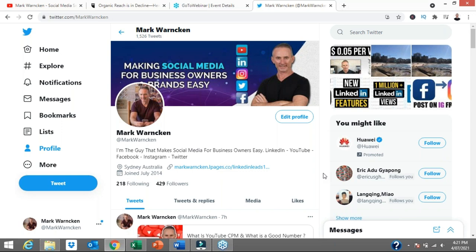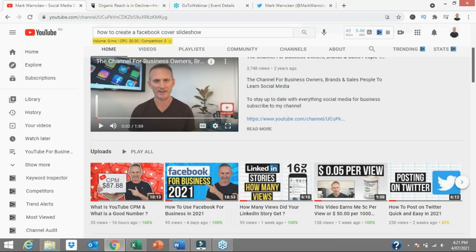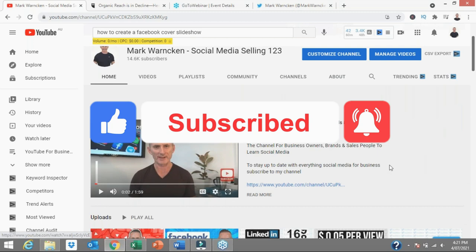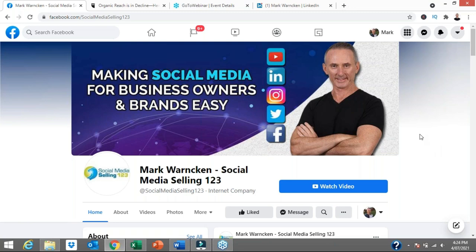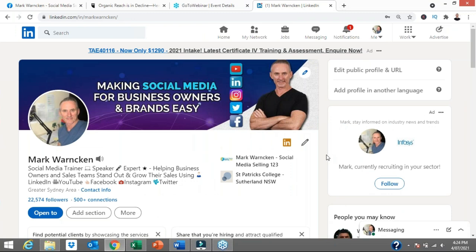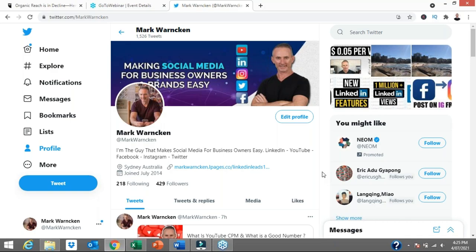If you're watching this via Twitter, don't forget to hit that follow button to stay up to date with all of my weekly social media content. I'm up to about 130 to 140 videos now on my YouTube channel, so don't forget to hit that subscribe button and tick the bell icon. If you've found yourself watching via my Facebook page, give me a thumbs up and leave a comment. You may also have found me via my LinkedIn profile — don't forget to connect with me on LinkedIn, send me a message, and let me know where you're tuning in from around the world. Mark Warnken, Social Media Selling 123, signing off.